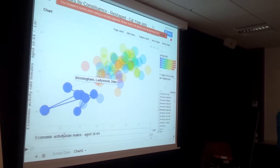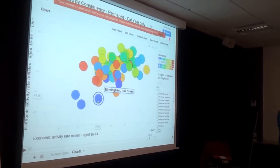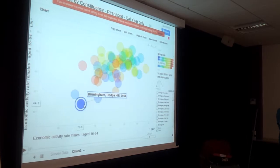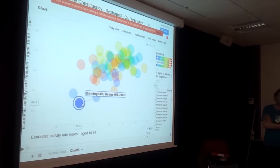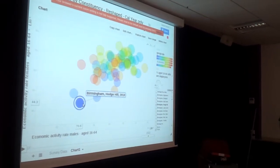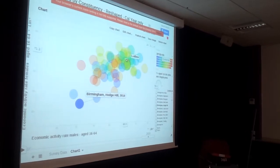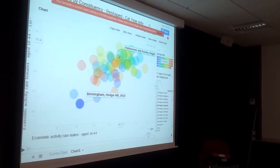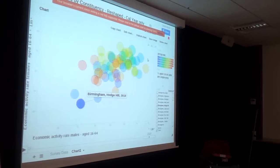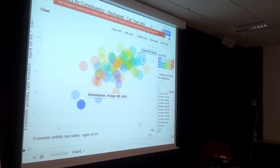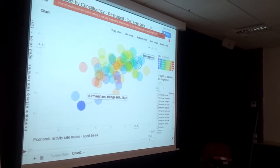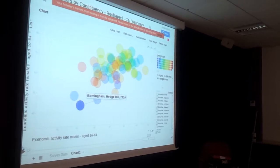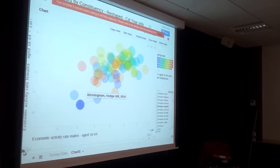If we look at Hodgehill, these are the two ones that really stand out here from the other West Midlands constituencies. These are all over the West Midlands. Right up at the top we've got Sutton Coldfield, as you might expect, Cannock Chase, both got higher economic activity. We'll just rerun that for male and female activity in Hodgehill.